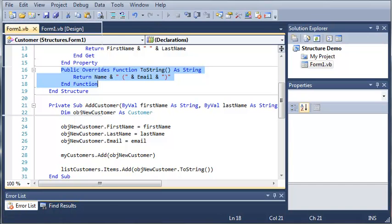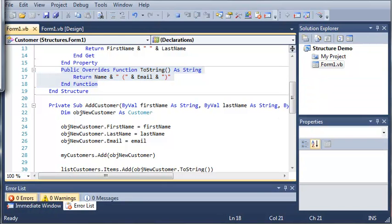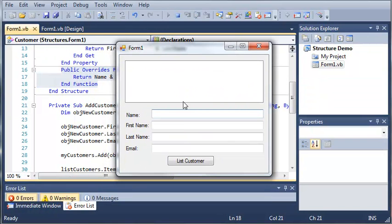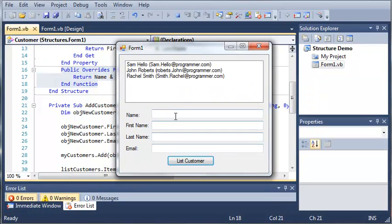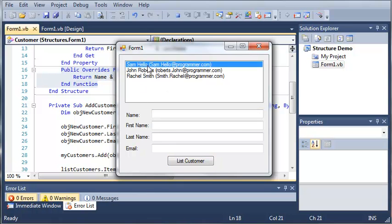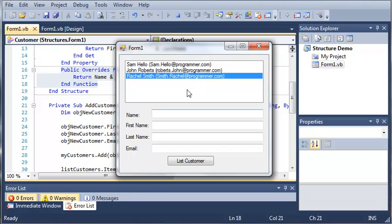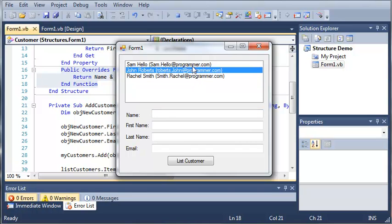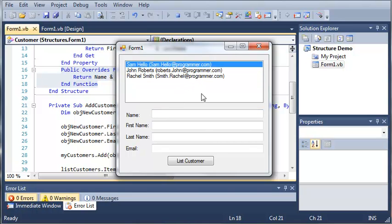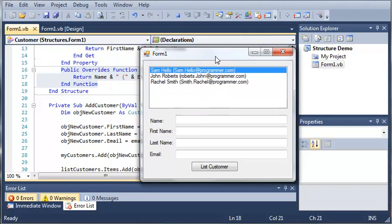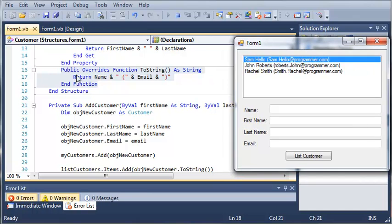So let's go ahead and run this. And you can see that when we click list customer, we get samhello and then sam.hello at programmer.com, johnroberts and rachelsmith. And you can see that it will add them the way we want to because we overrided toString and had it put their name and their email next to each other.